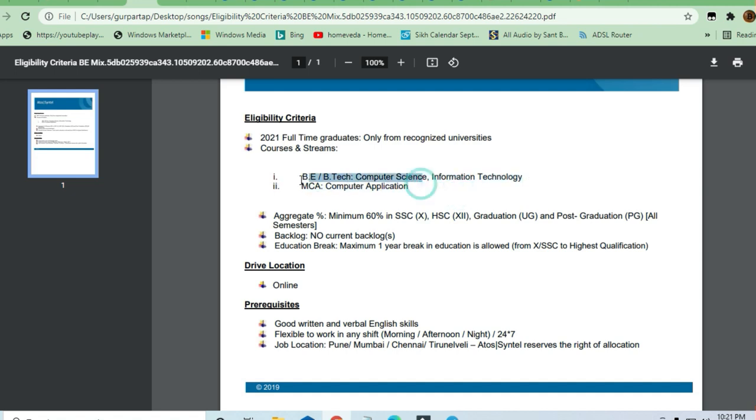Aggregate percentage marks required is 60% and above.